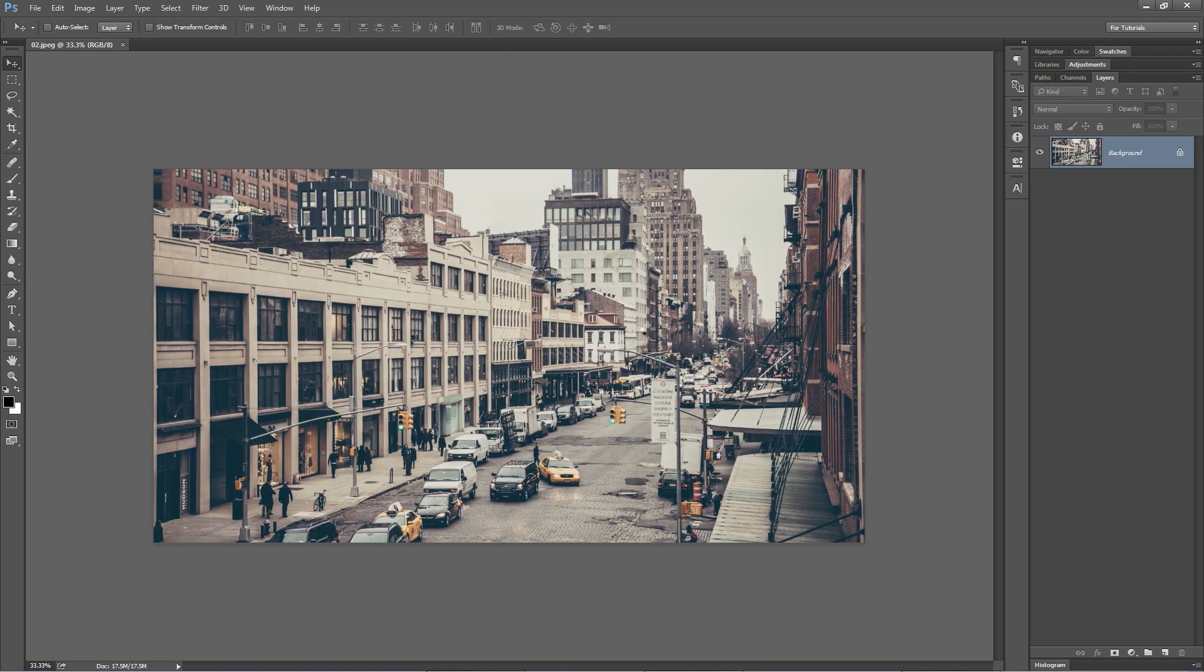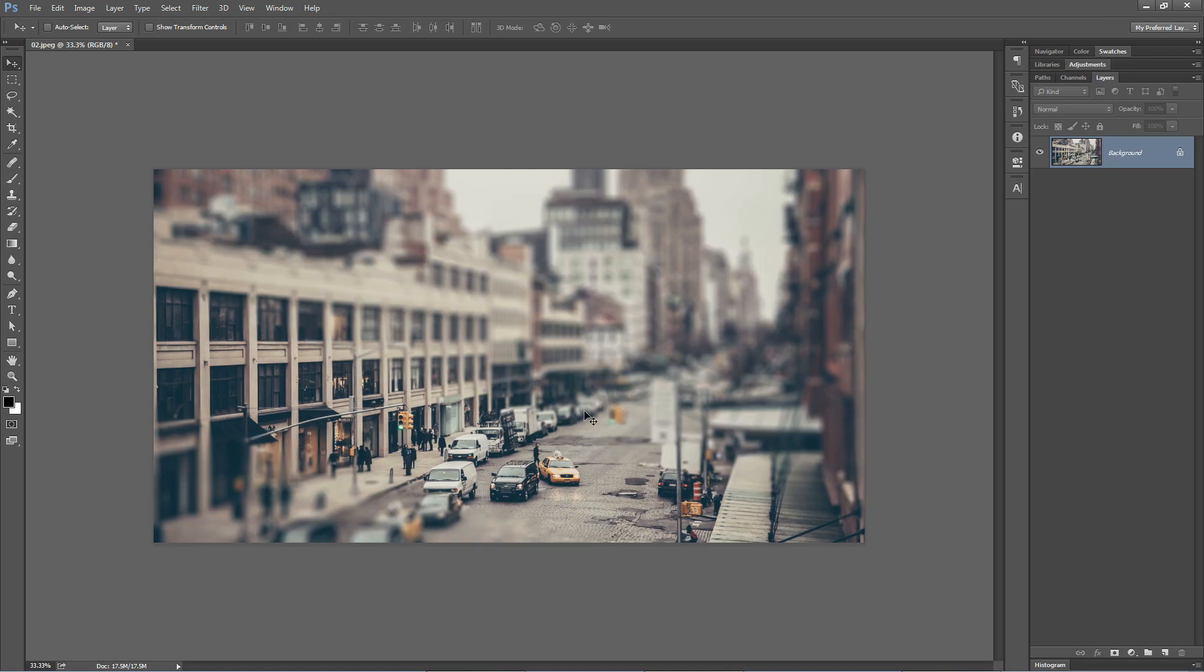Hit OK. And you can see here as Photoshop applies this effect, we get this really cool effect where now it looks like everything has been miniaturized, because we only have this little sliver of the road that's in focus.